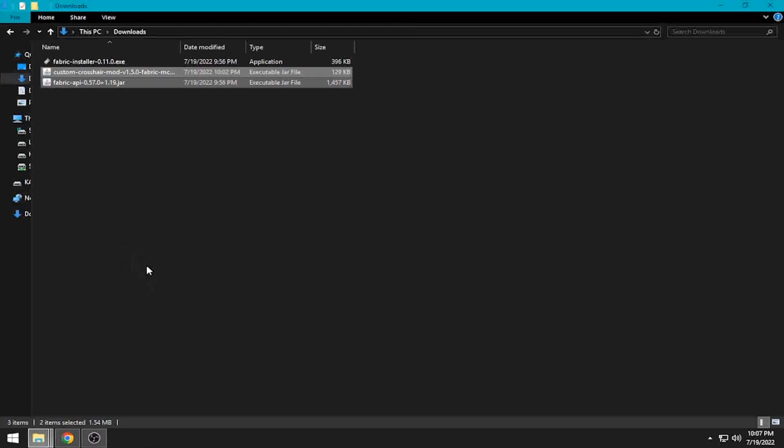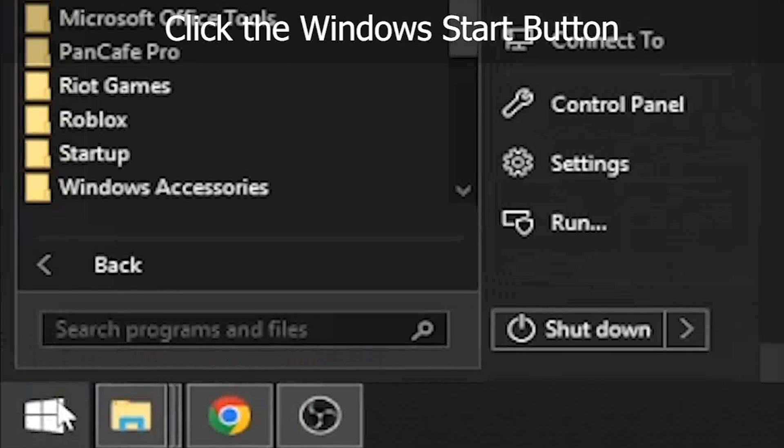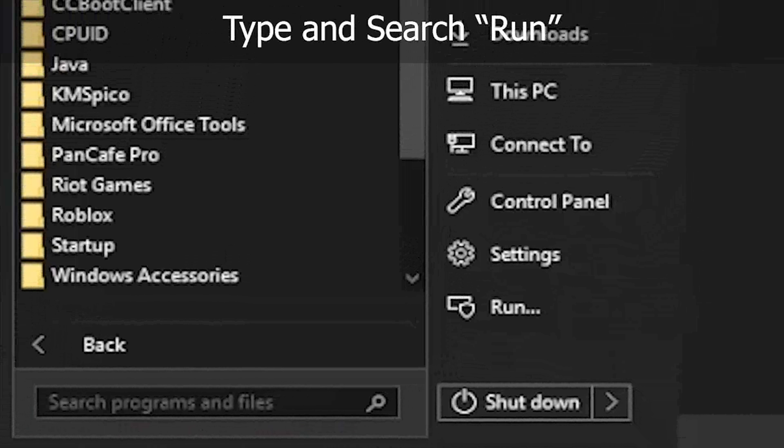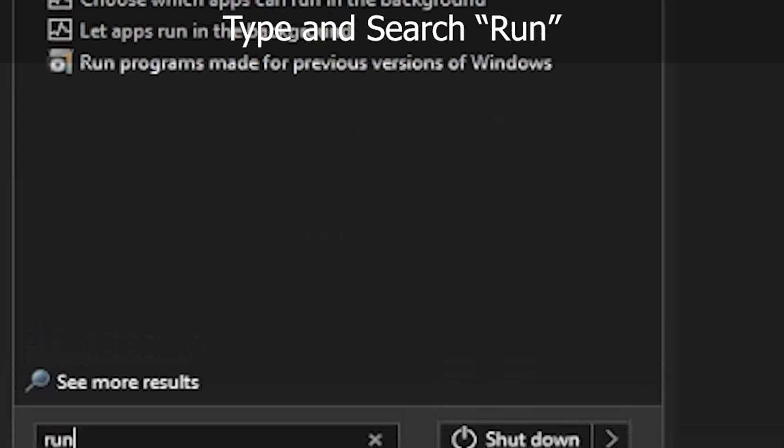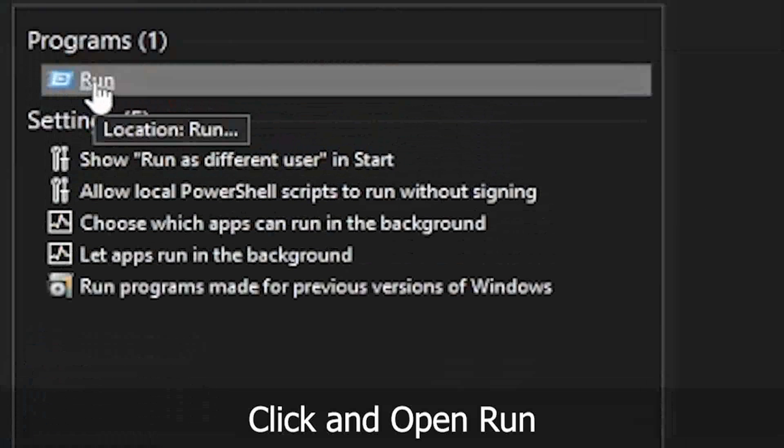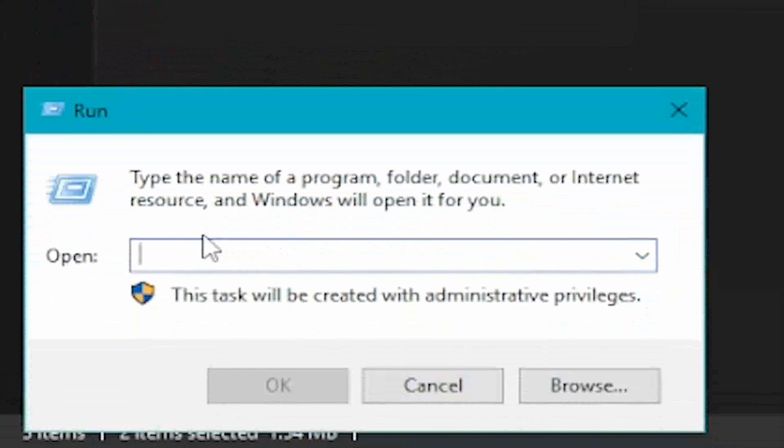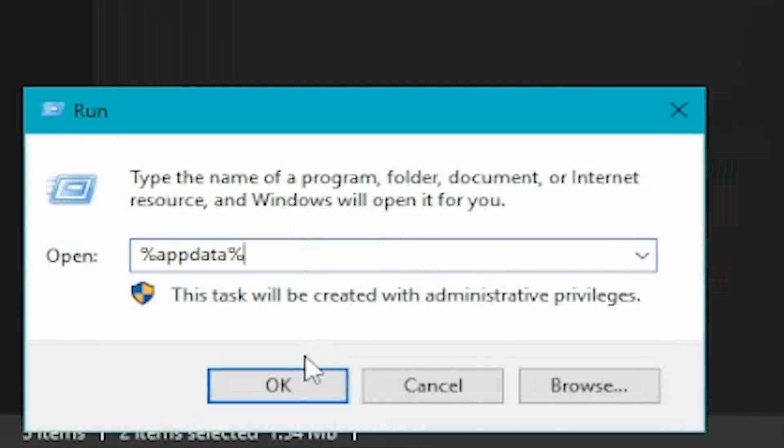Click the Windows start button. Type and search for run. Open run. Type %appdata% and click OK or press Enter.